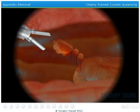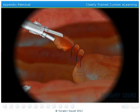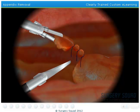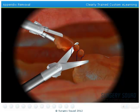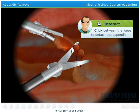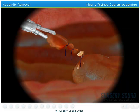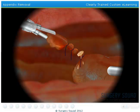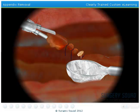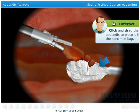Now we need to remove the appendix. Use the scissors to snip between the loops. Notice that when you snip, a little pus comes out, indicating that the appendix is infected. Don't worry about it though, we'll clean up everything. To remove the appendix from the abdomen, place it into the specimen bag and pull it out through the trocar.